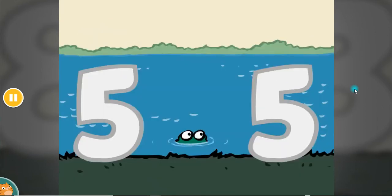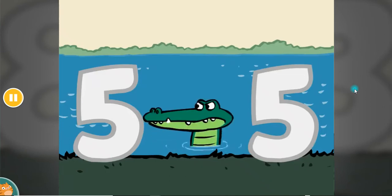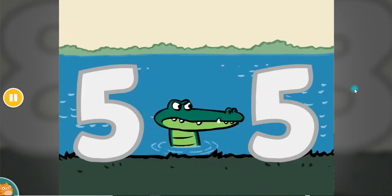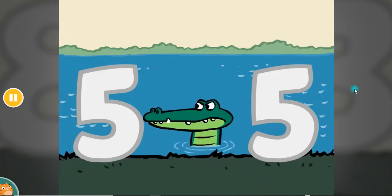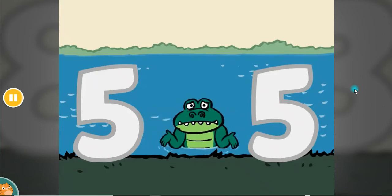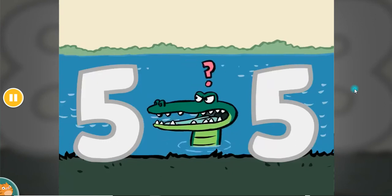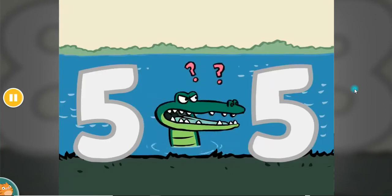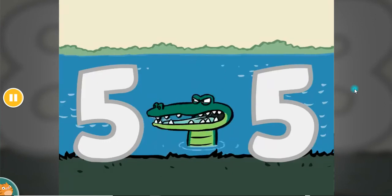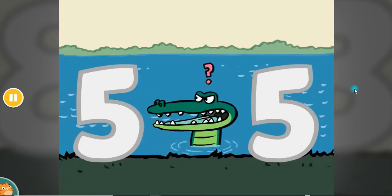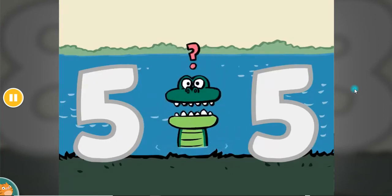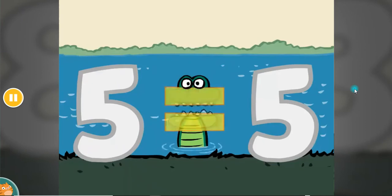When there are two numbers that are the same, the gator changes form and she swaps her name. Because she isn't sure exactly how to dine, she stands right in the middle as an equal sign.